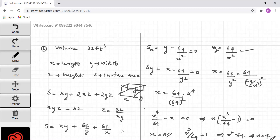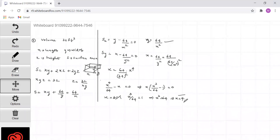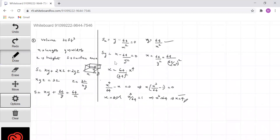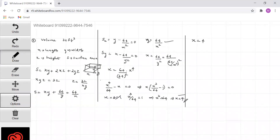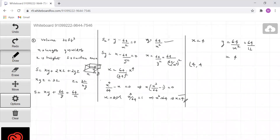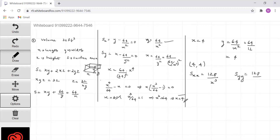Since x represents a length, x = 0 is not valid, so x = 4. When x = 4, y = 64/x² = 64/16 = 4. So (4, 4) is the critical point. The second derivatives are Sxx = 128/x³, Syy = 128/y³, and Sxy = 1.